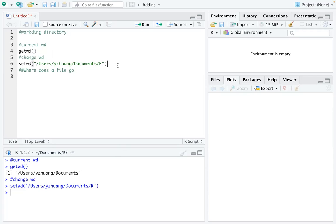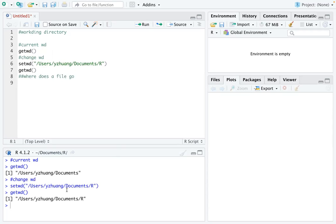Now you can check your working directory to see if it changed successfully. You can see now it is my R folder.